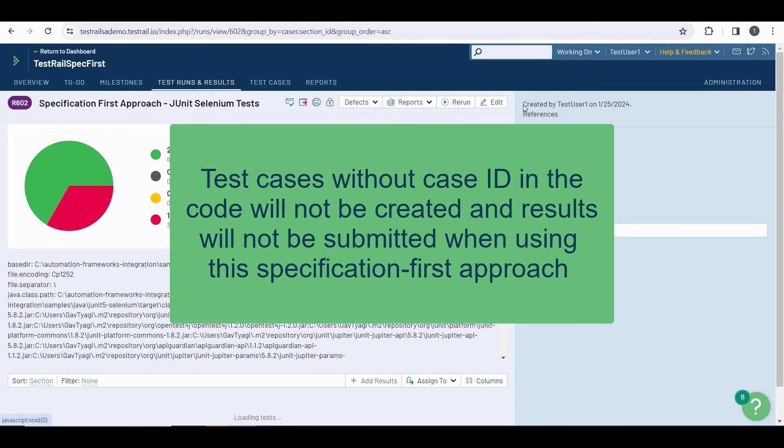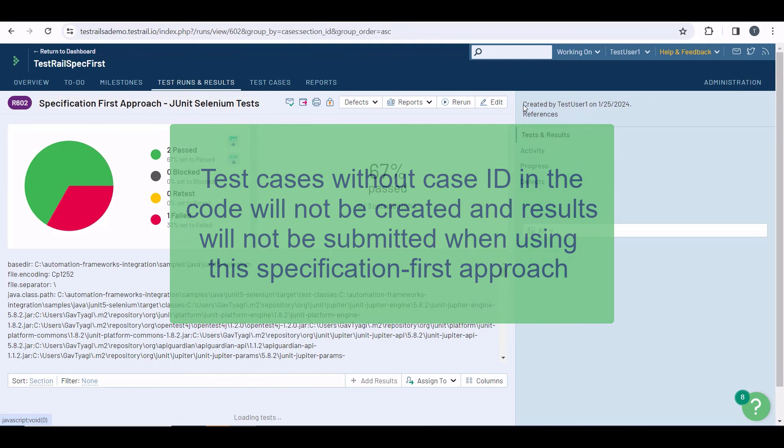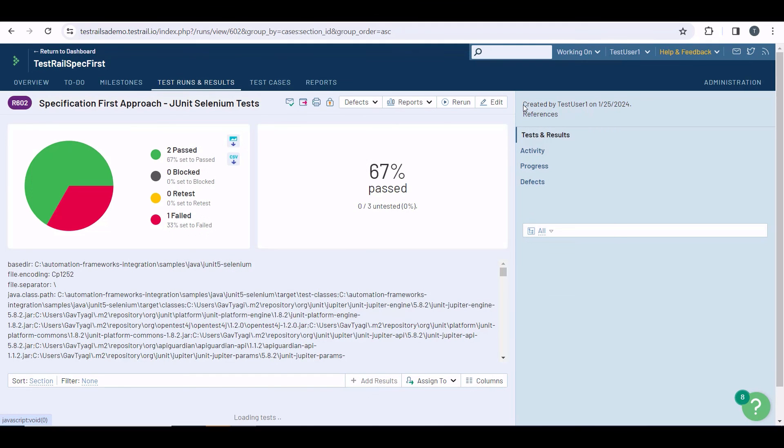Be mindful that test cases without case IDs in the code will not be created, and results will not be submitted when using this specification-first approach. If you are writing test cases directly in your code base and don't have any of these test cases in TestRail, check more about the code-first automation approach.